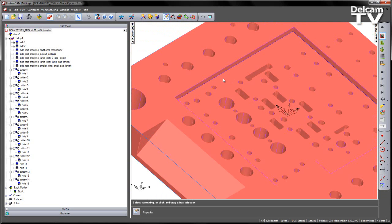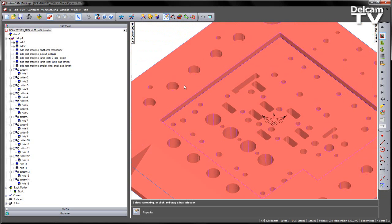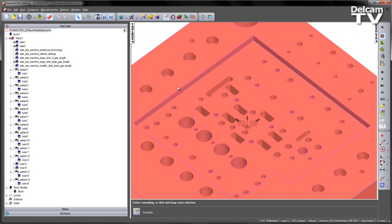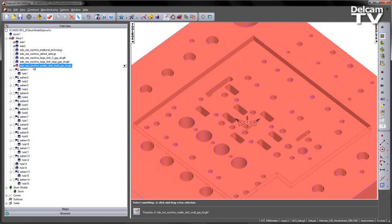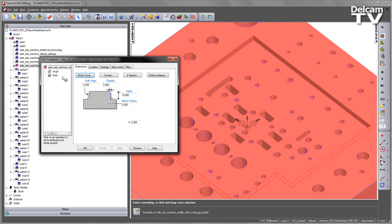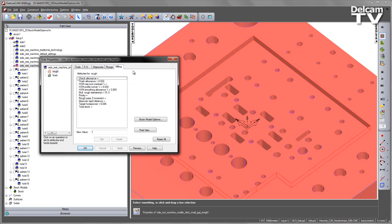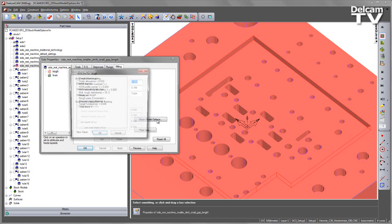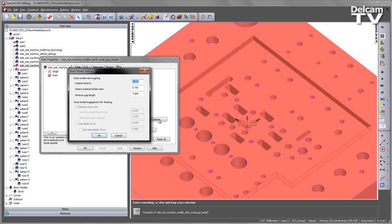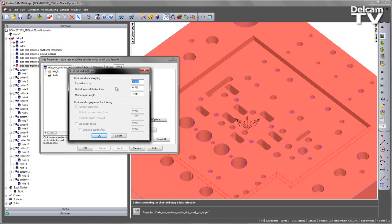So what we want to do is use these stock model options to really control the output. In this case, going to the roughing milling tab stock model options, I've dropped the minimum gap length down, put in a larger detect material thicker than value but still smaller than the original allowance for that previous operation, and I've also applied an expansion to actually increase that region that I'm trying to machine.